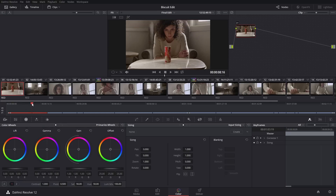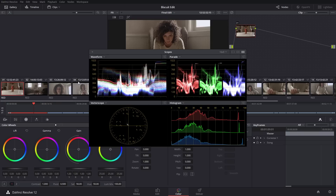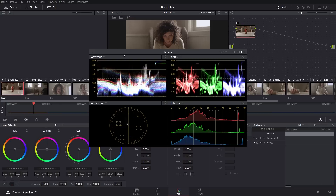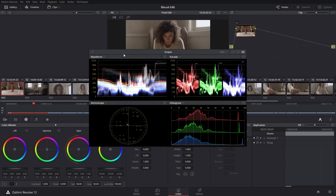Let's start working on the grade on this one. I'm going to bring up my scopes. The shortcut for the scopes is Control-Shift-W, which brings your scopes up. You can also reach that under Workspace and bring up your video scopes. Control-Shift-W is the toggle for bringing those on and off. On a Mac, it is Command-Shift-W.